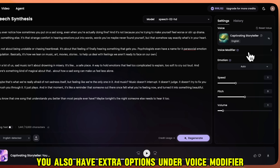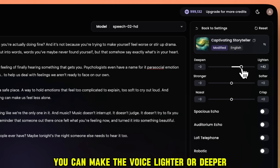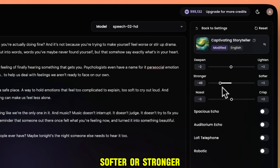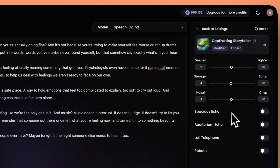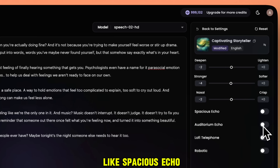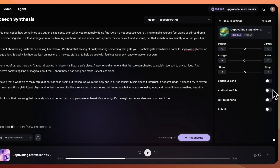You also have extra options under Voice Modifier. You can make the voice lighter or deeper, softer or stronger, crisper or more nasal. You can even add effects like Spacious Echo, Auditorium, Lo-Fi, or Robotic.